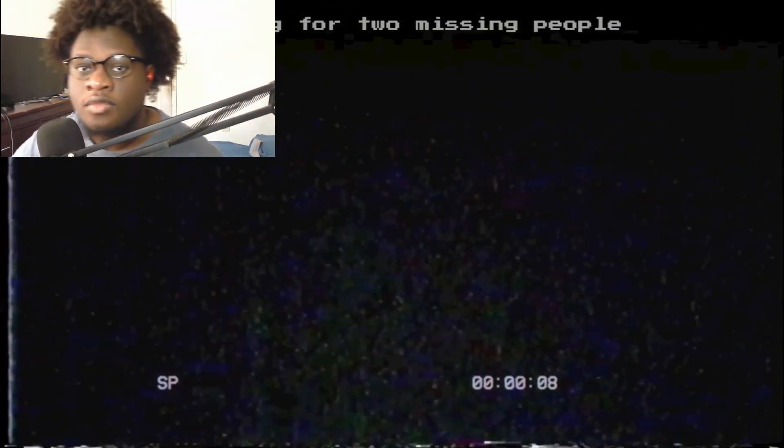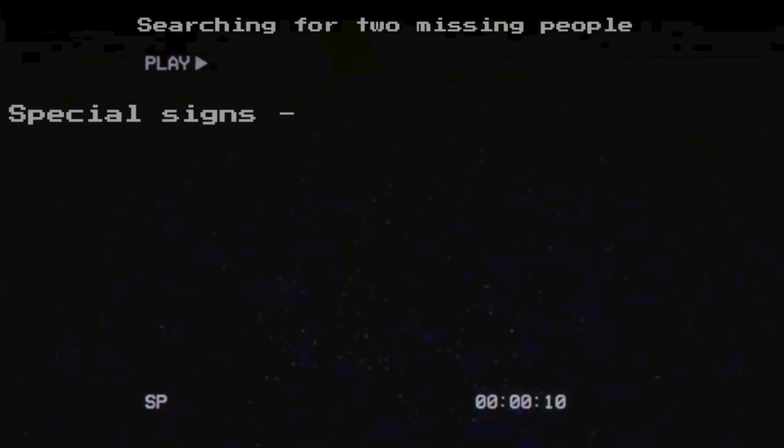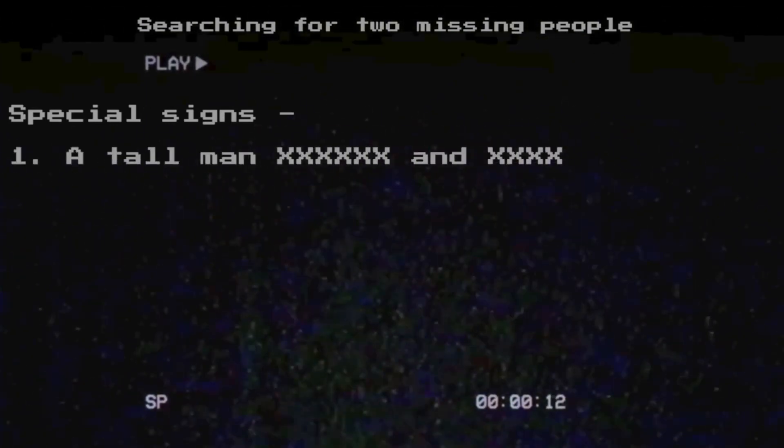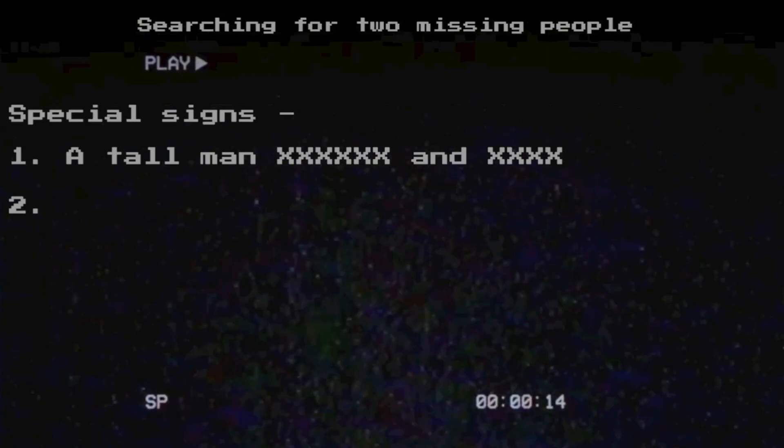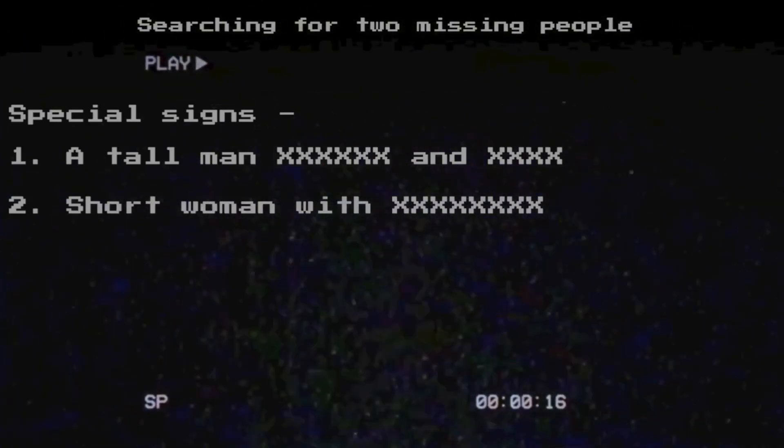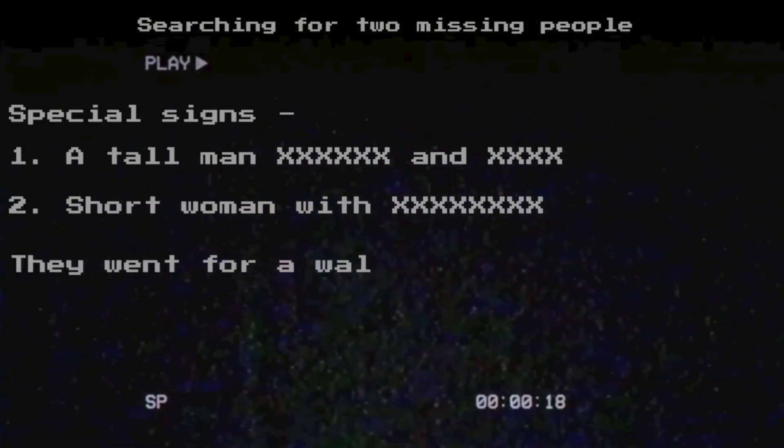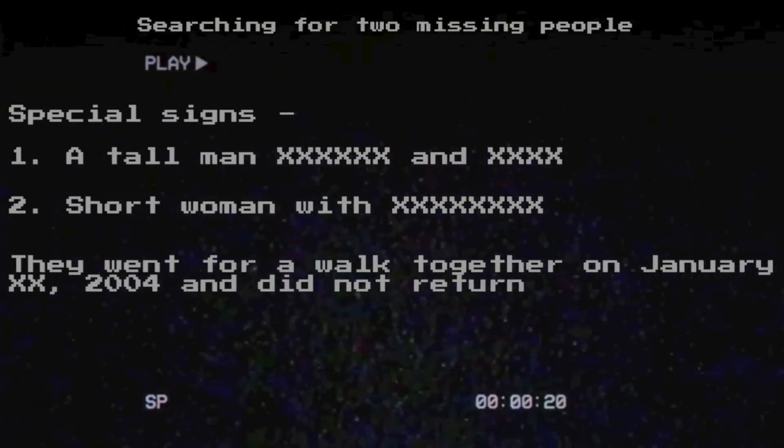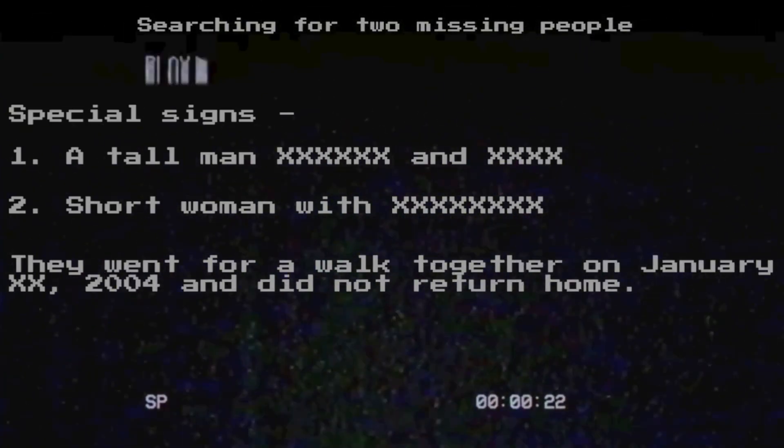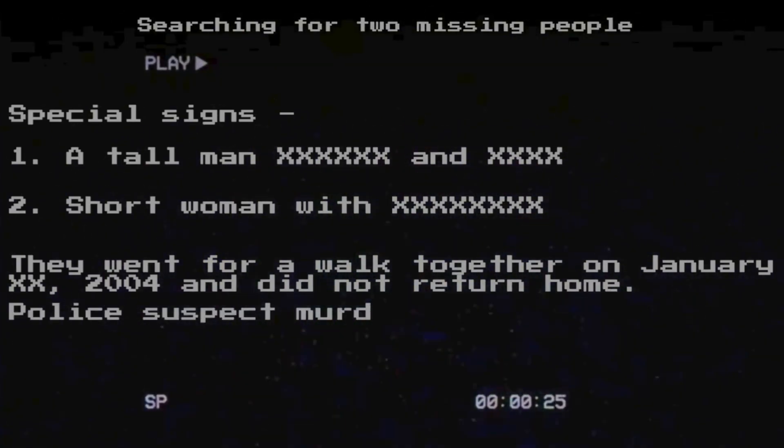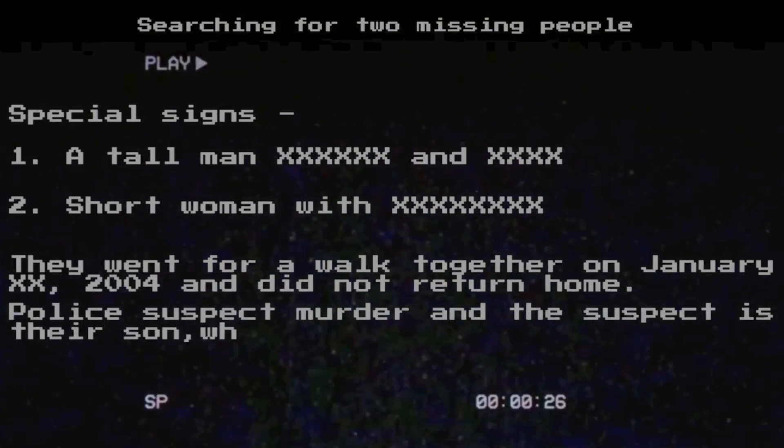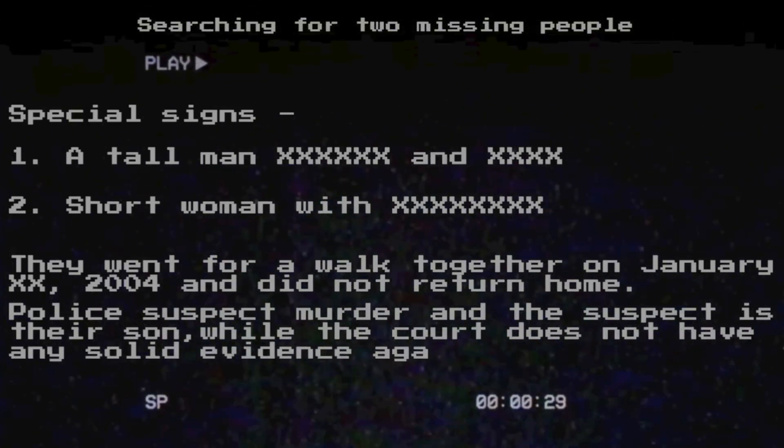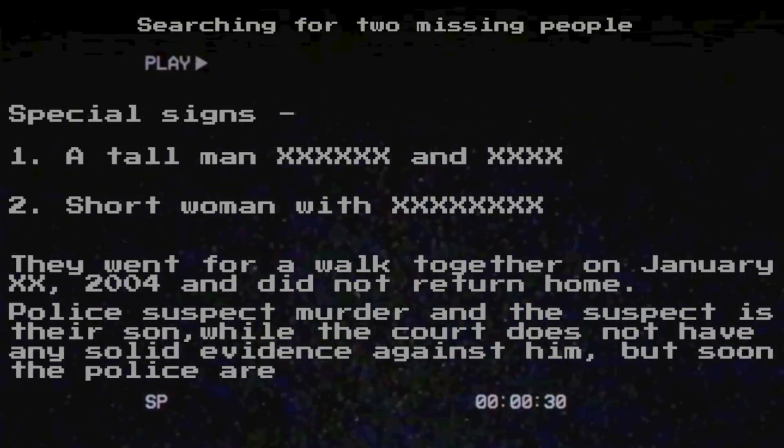Search for two missing people, a tall man and a short woman. They went for a walk together on January 2004 and did not return home.